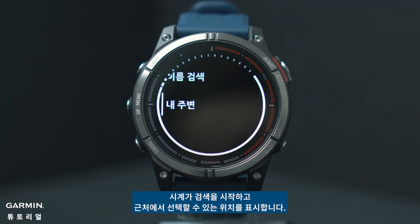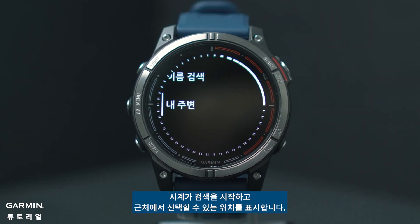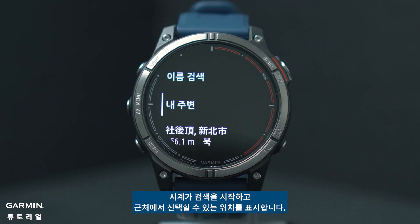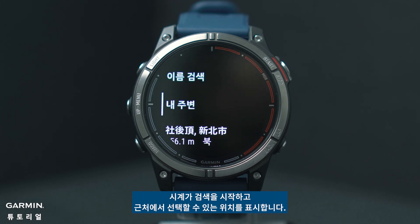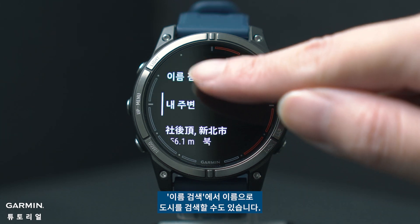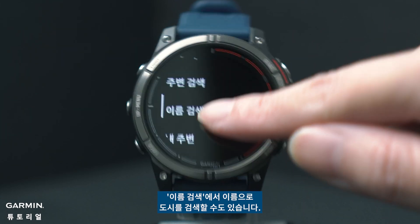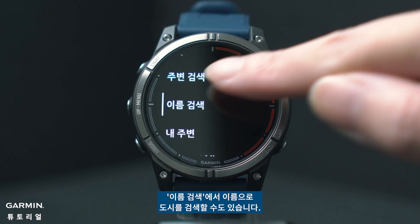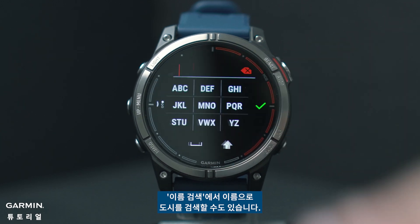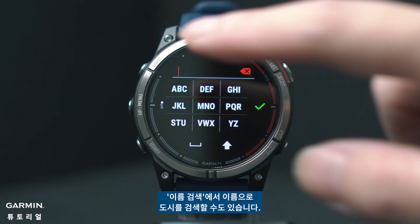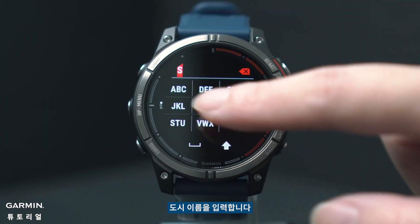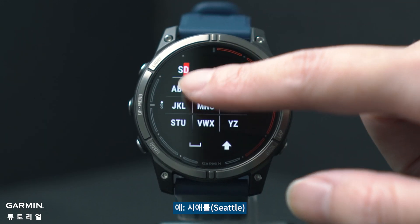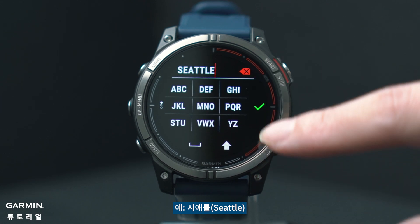The watch will start searching and display locations you can choose from nearby. You can also search for a city by name under 'Spell Name.' Enter the city name, such as Seattle.